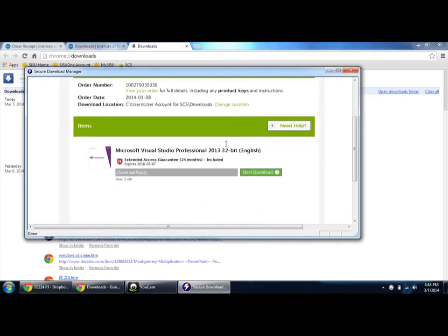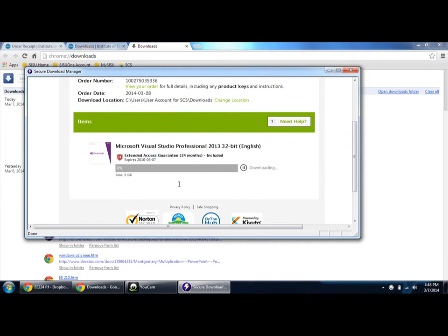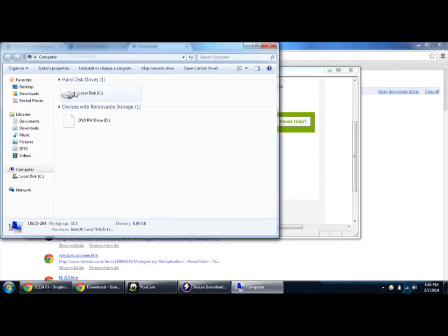Just click start download and it will be downloaded. The location will be in the downloads folder after opening My Computer or the Windows tab.